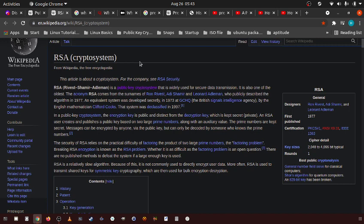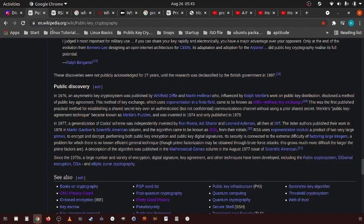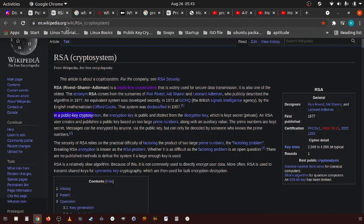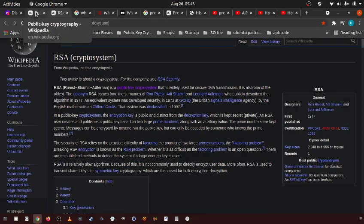And so what RSA is, it's a public key cryptography cryptosystem. We went over what public key cryptography is. It is one of the first, if not the first.